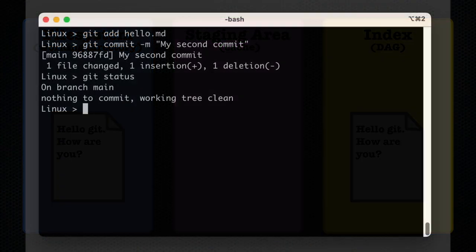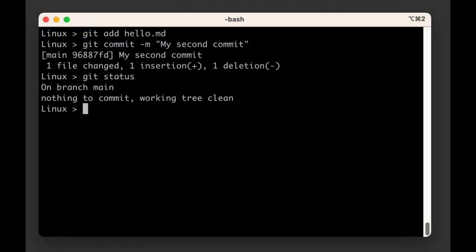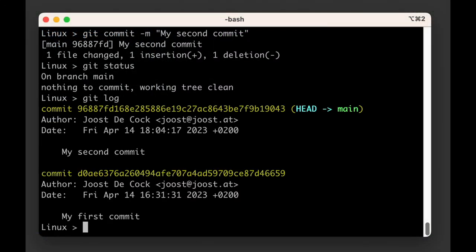If you run git log now we see two commits. If you run git show with the first four characters of the second commit we can see exactly what was changed.